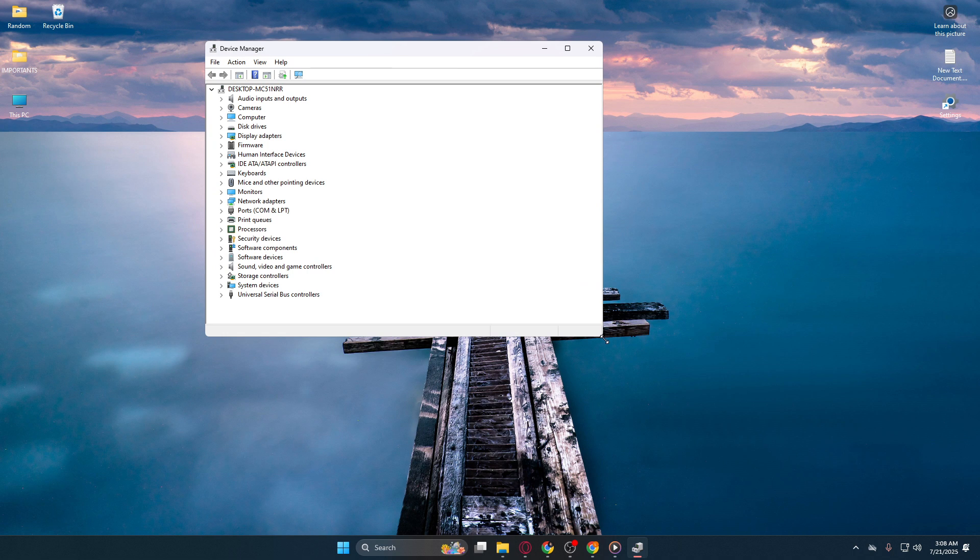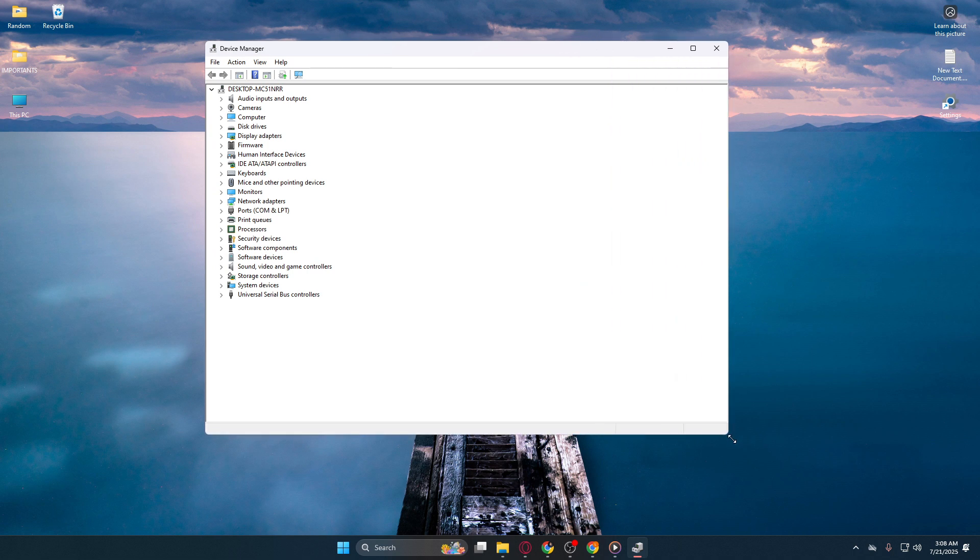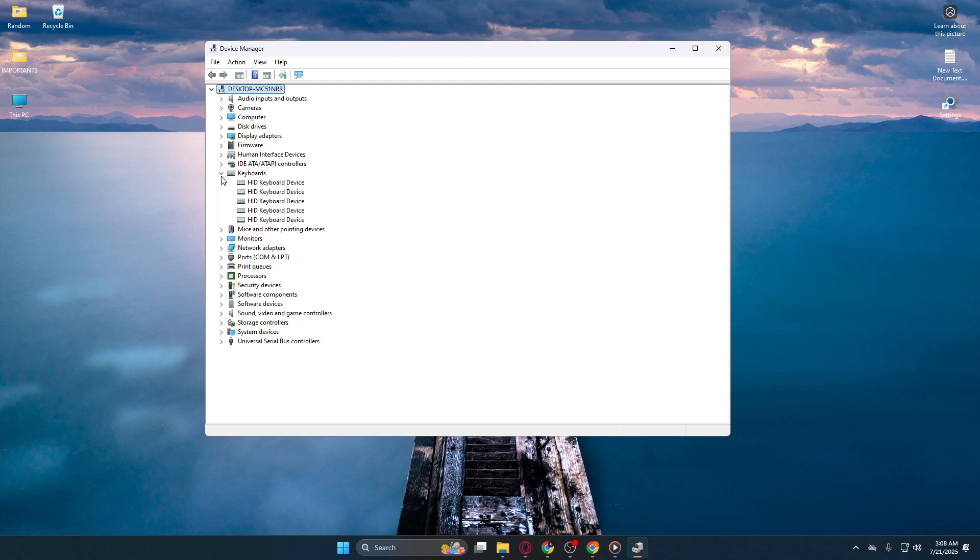Once in Device Manager, you're going to focus on a couple of specific categories. Begin by expanding the Keyboard category. To do this, simply click the little arrow next to it. This action reveals the keyboards currently recognized by your system.